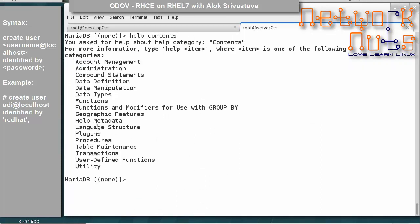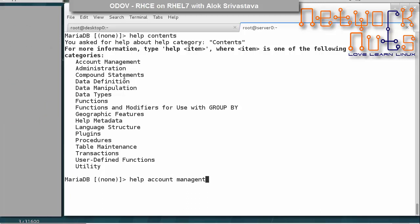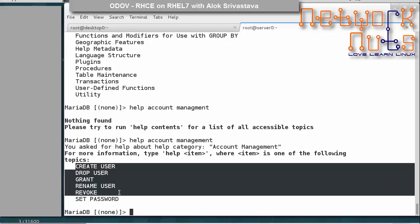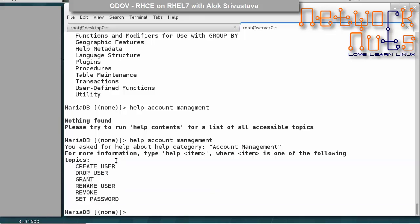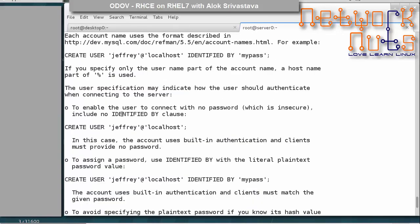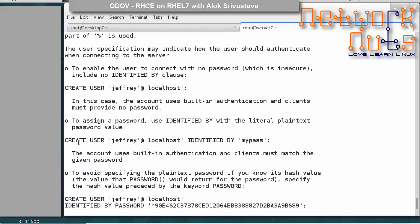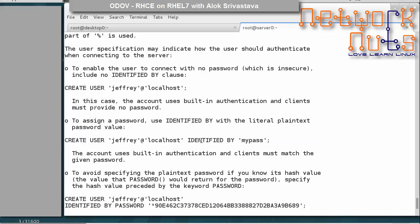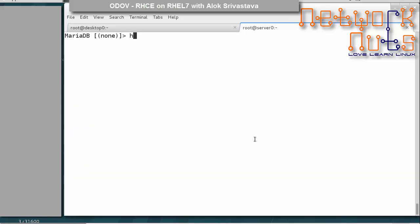If I intend to create a user account, I'm doing something related to account management, so I can give HELP ACCOUNT MANAGEMENT. You will see all the commands related to account management, including CREATE USER. Then I can give HELP CREATE USER, which shows me the full syntax with examples — for instance, CREATE USER 'jeffrey'@'localhost' IDENTIFIED BY 'password'. You just need to remember HELP CONTENTS and then navigate to any section.